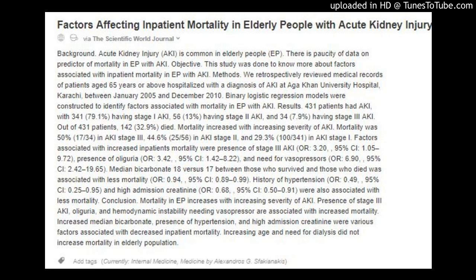Factors Affecting Inpatient Mortality in Elderly People with Acute Kidney Injury, via the Scientific World Journal. Background: Acute kidney injury (AKI) is common in elderly people (EP). There is paucity of data on predictors of mortality in EP with AKI. Objective: This study was done to know more about factors associated with inpatient mortality in EP with AKI.